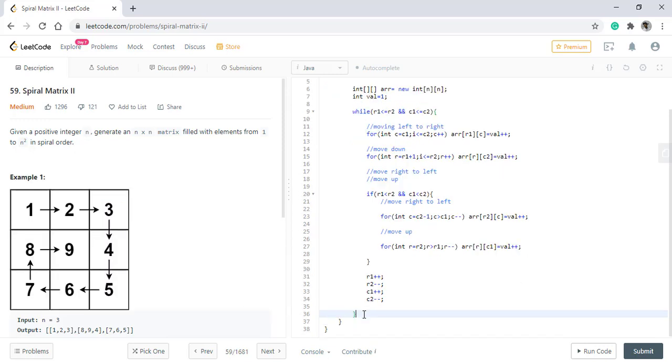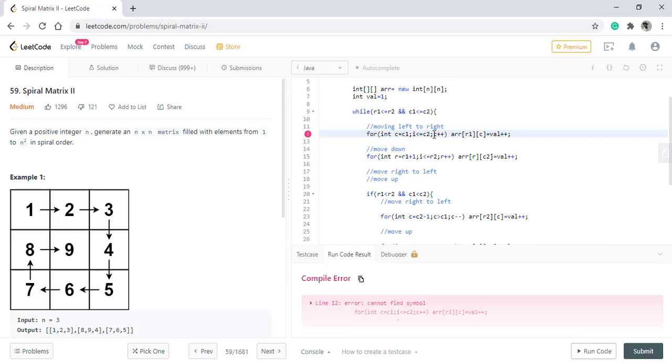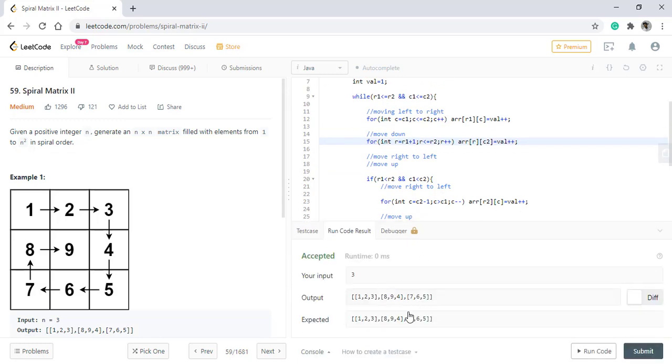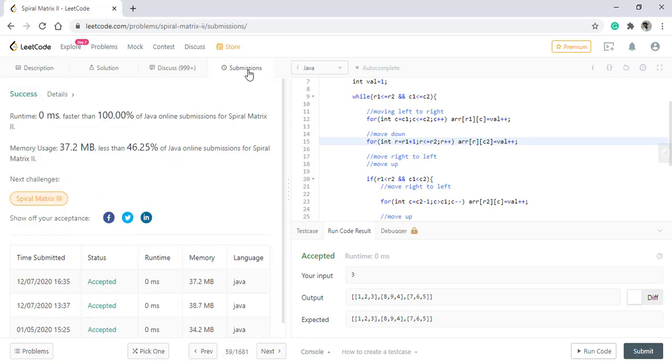Once all this is done, we just need to simply return our array. That is all. So let's run this code. It gives proper result. Let's submit this. It got submitted successfully.